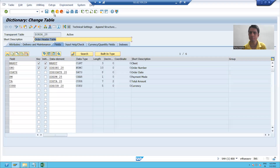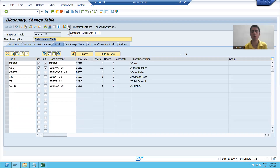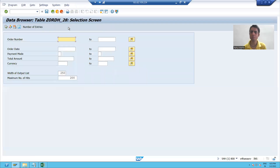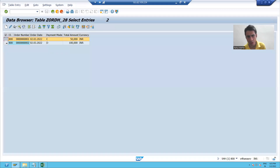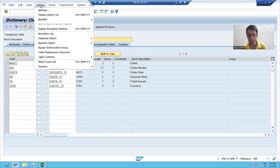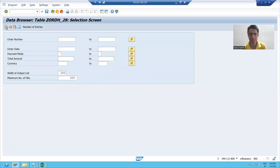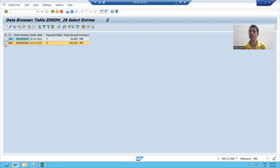So I inserted two records in that table. If I go to the back button, if I want to see the records in the table, there is a Contents button — Control+Shift+F10 is the shortcut. I will click this button and then click Execute. You can see the two records of the table. You can also see the contents via Utilities > Table Contents > Display, using the same shortcut Control+Shift+F10. I will execute and you can see the same contents.